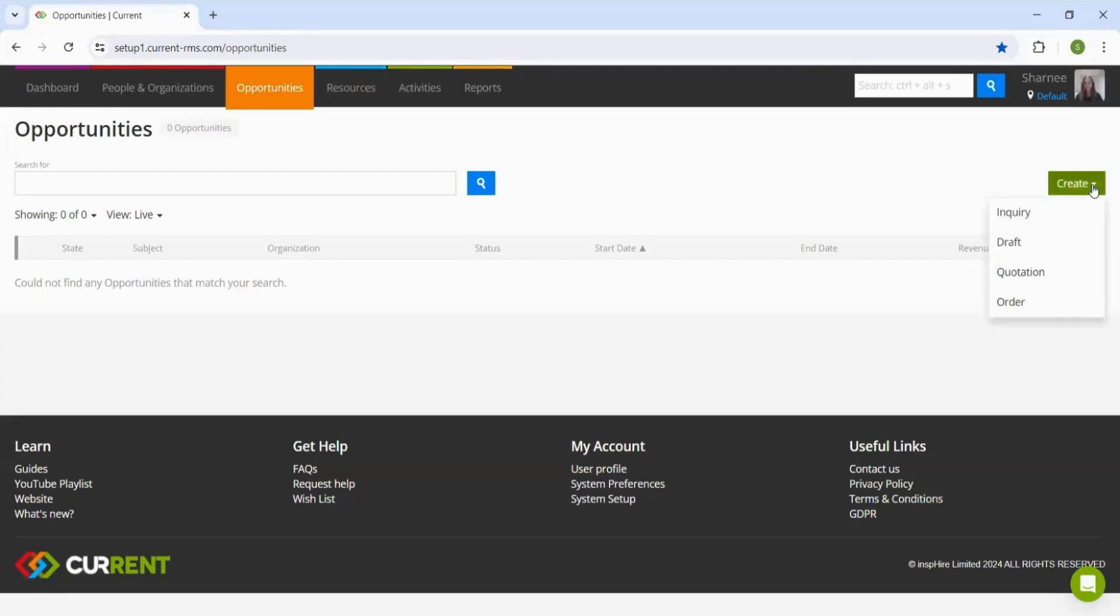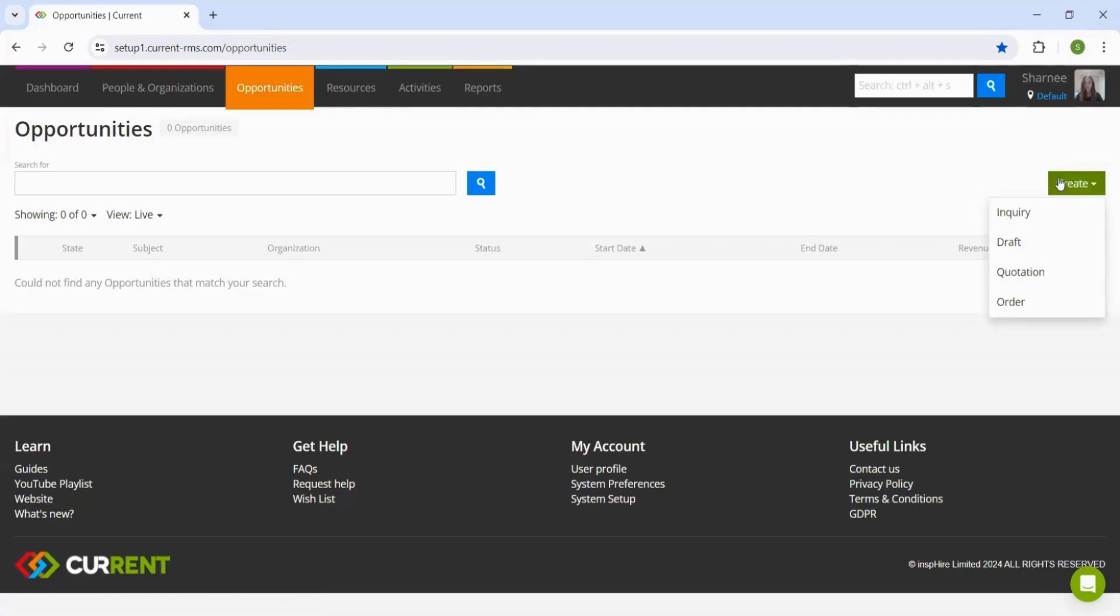Here you will be able to choose the stage of opportunity that you wish to create. I did want to mention here that these four stages don't need to be followed in any particular order. You can jump in at any stage you wish and convert it down the pipeline as the job progresses.